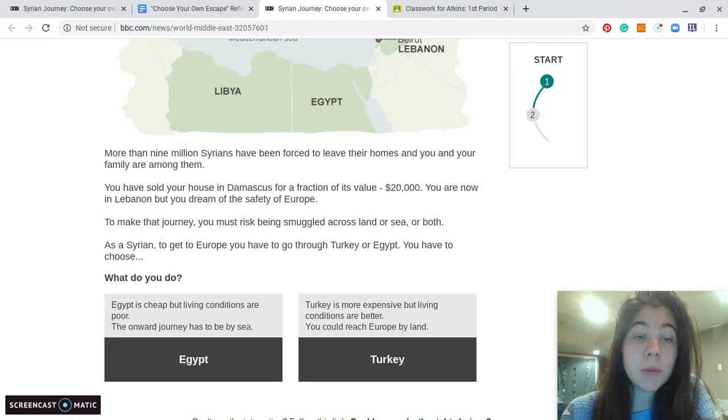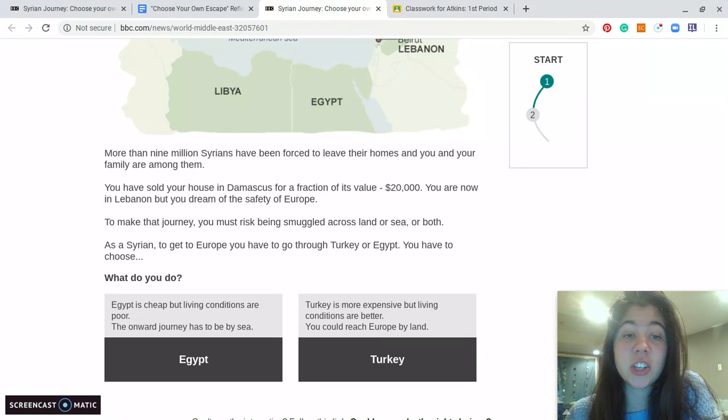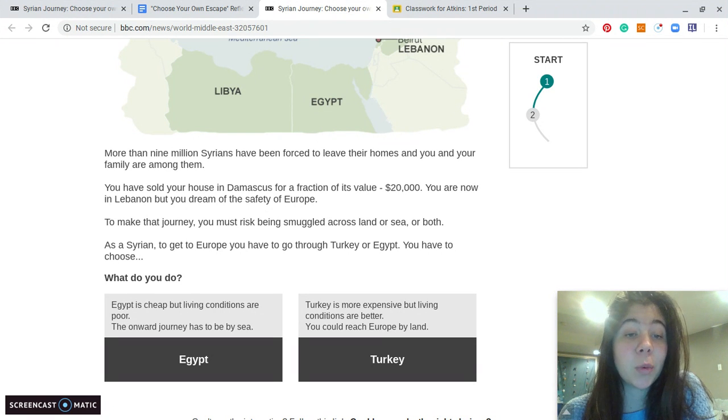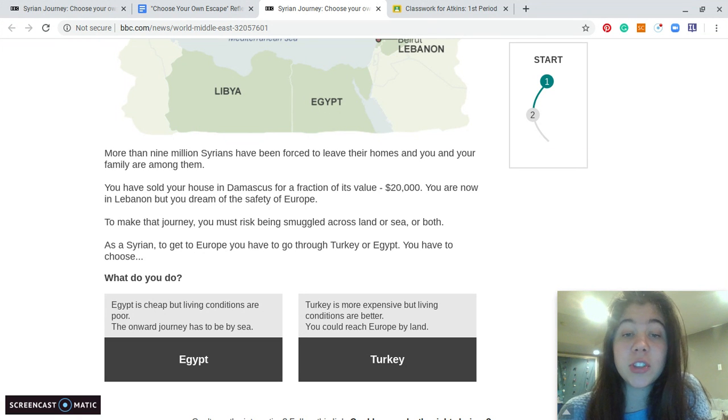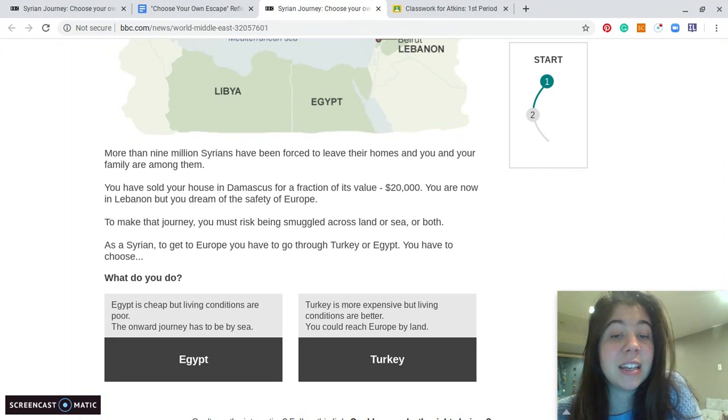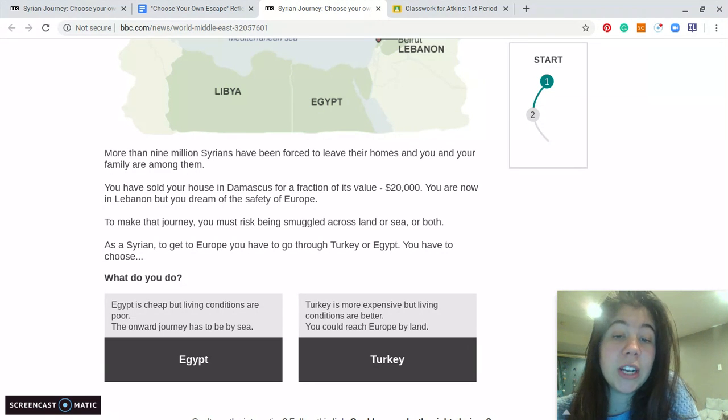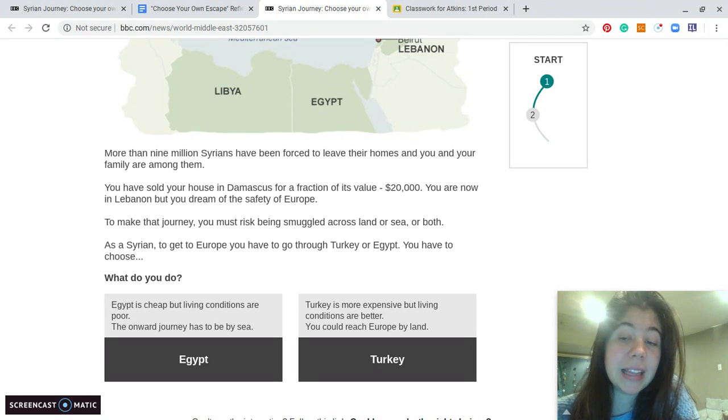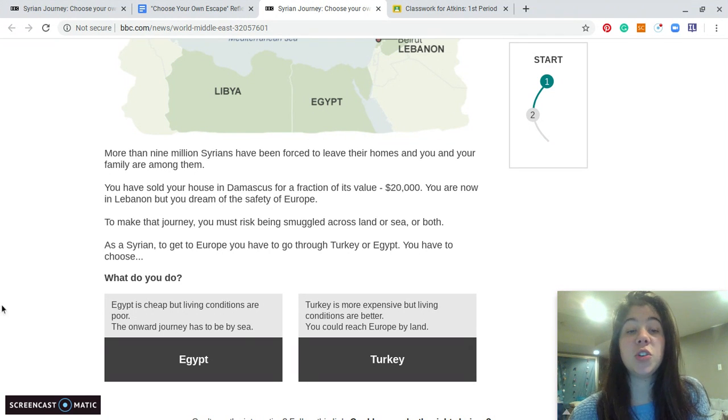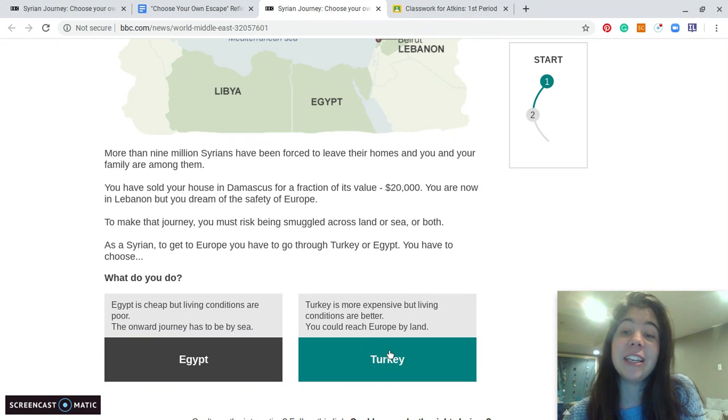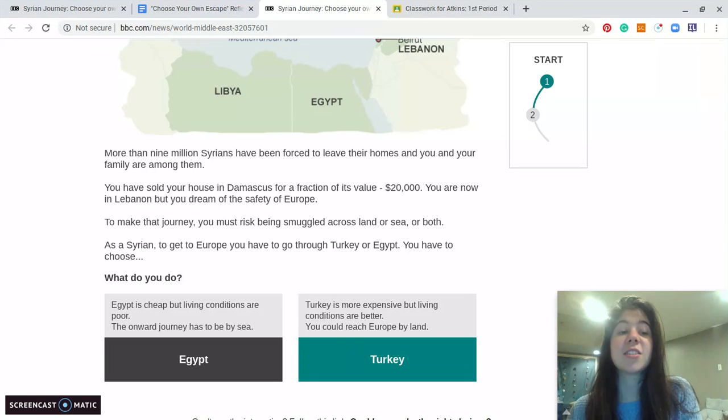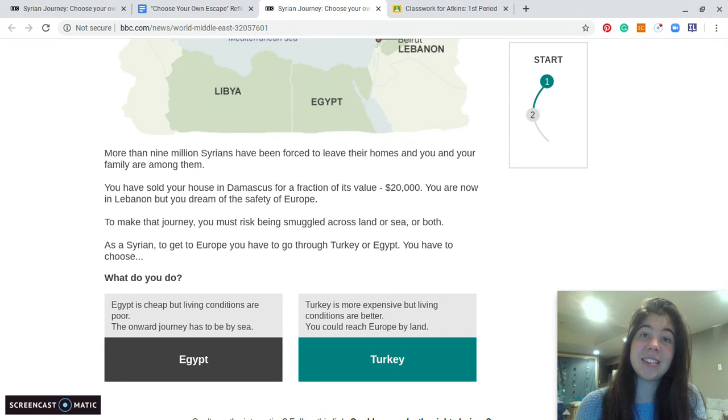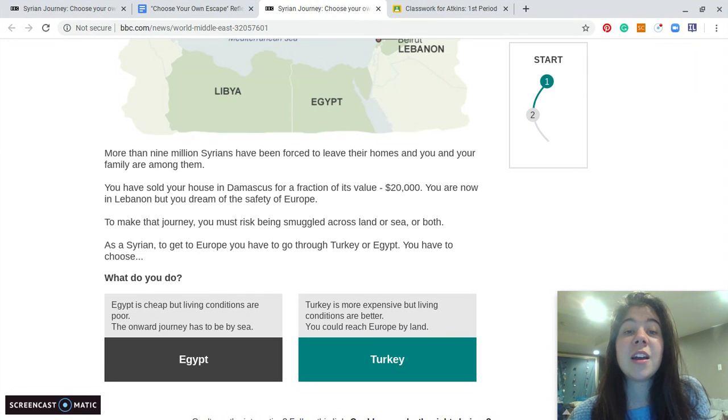Do you choose Egypt, which is cheap but living conditions are poor? The onward journey has to be by sea. Or do you choose Turkey, which is more expensive but living conditions are better? You could reach Europe by land. So you would choose either Egypt or Turkey, and then it would take you to the next question. And you'd have to continue making choices along the way until you get to the end and see if you are safe or not.